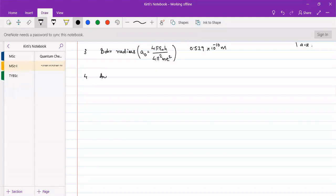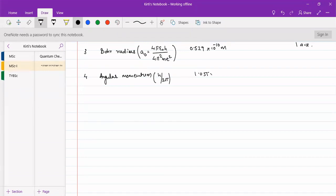Then angular momentum, that is ℏ = h/2π. This has a value of 1.055 × 10^-34 joule-seconds. This can be written as 1 atomic unit.